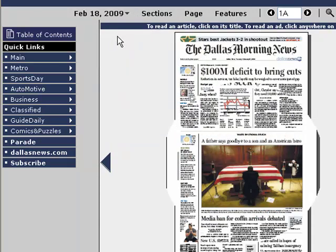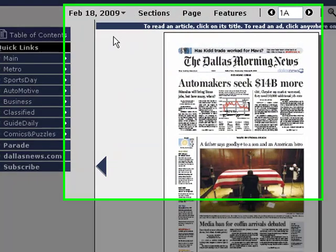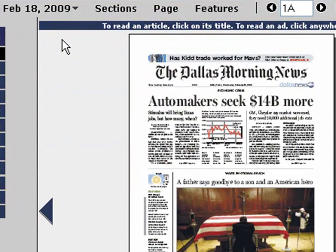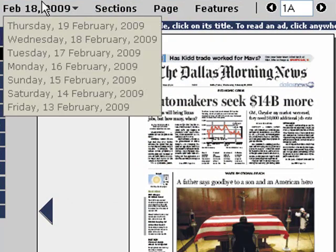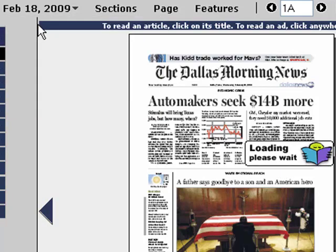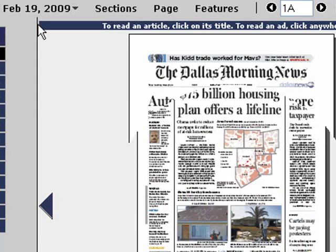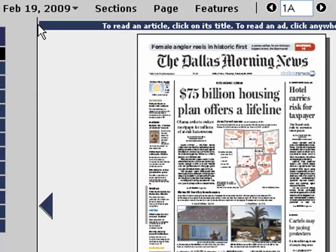On Wednesday, there's more talk about the automakers and the auto industry and how their performance is impacting our economy. And then again, back to Thursday's e-edition, we see that President Obama introduces a plan to address the foreclosure crisis.